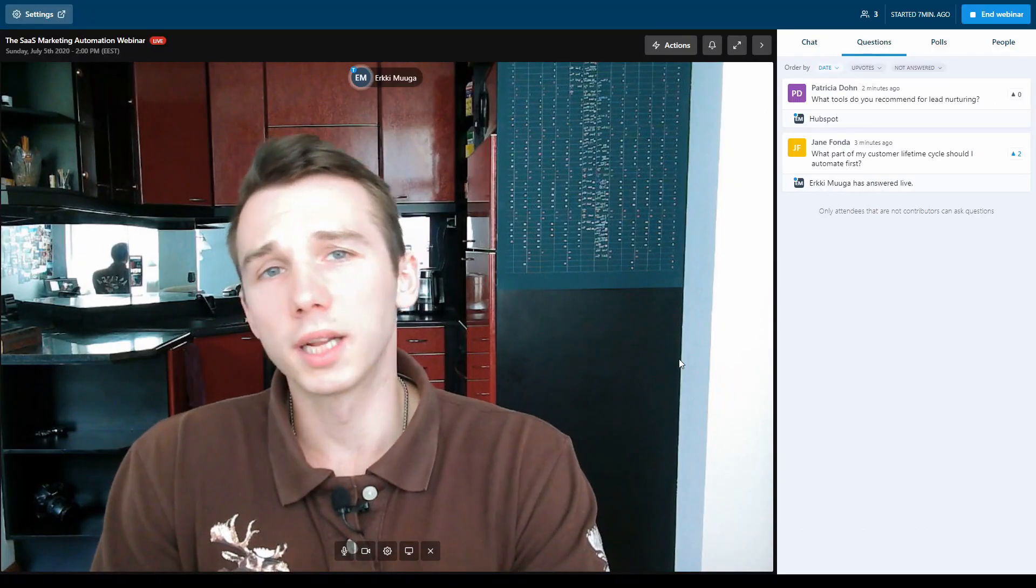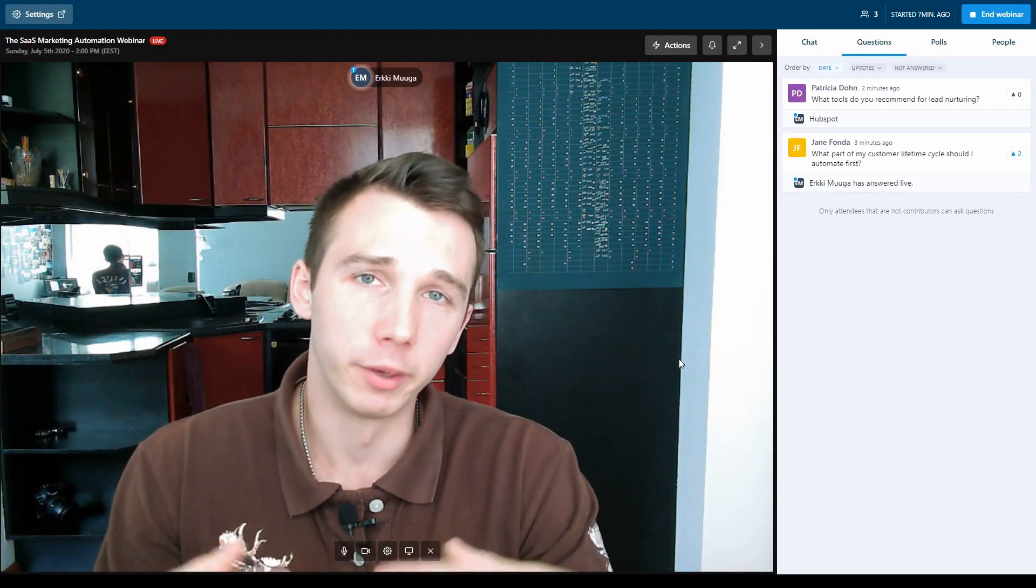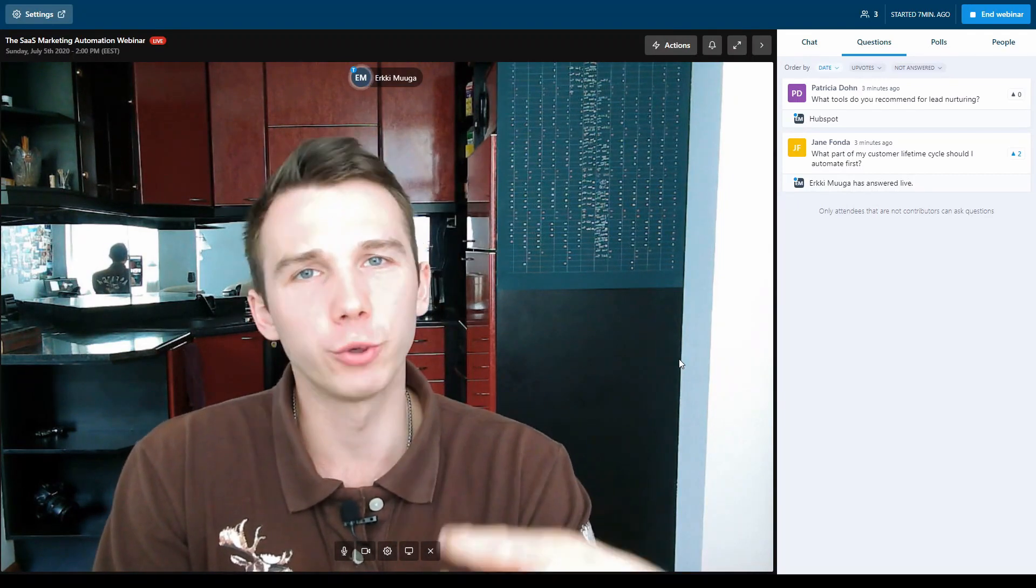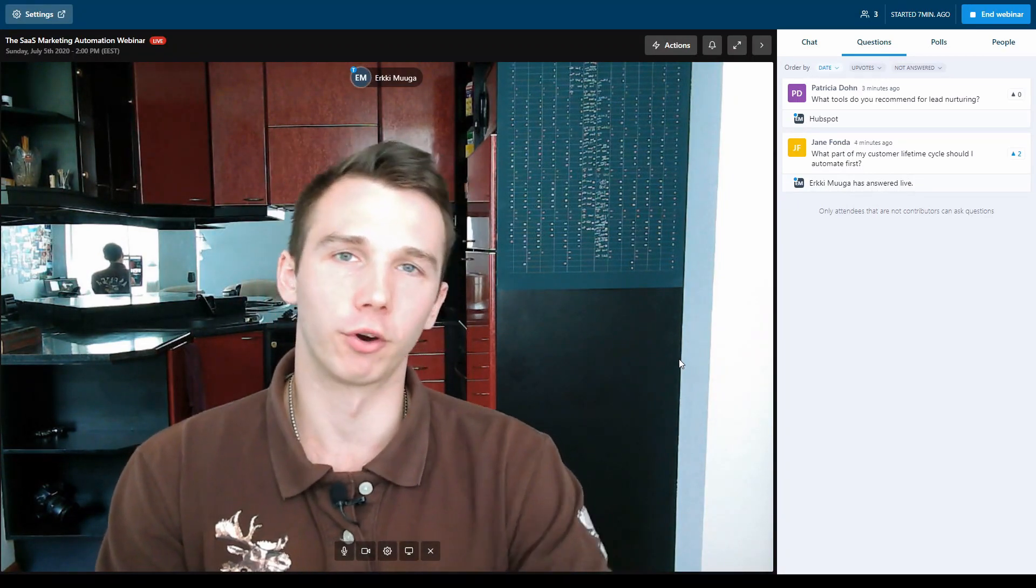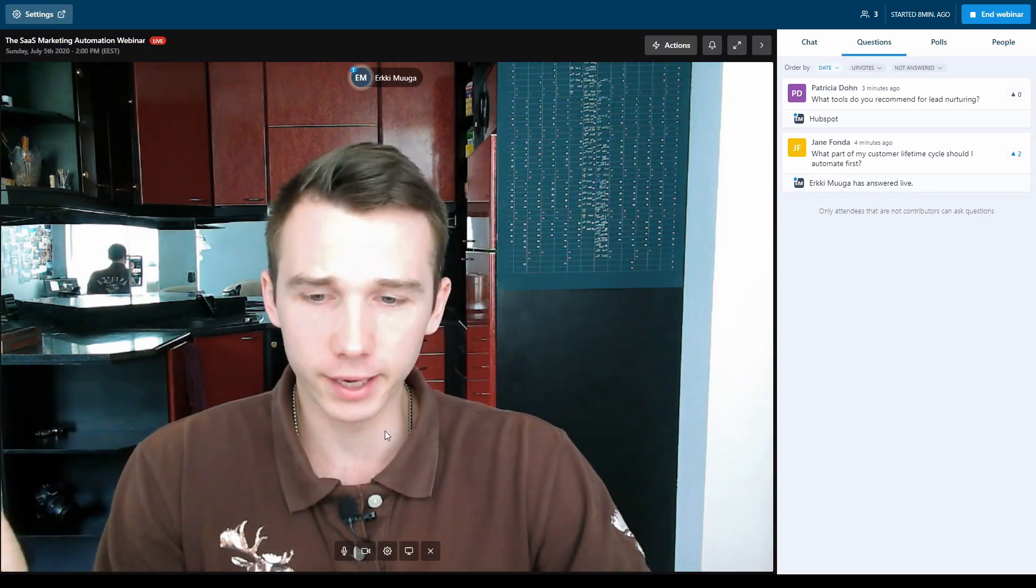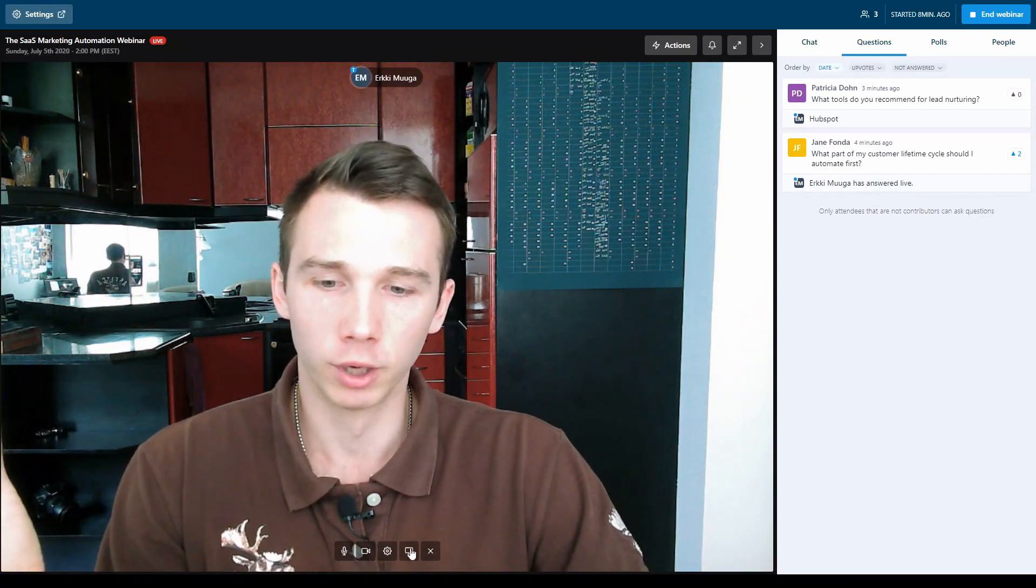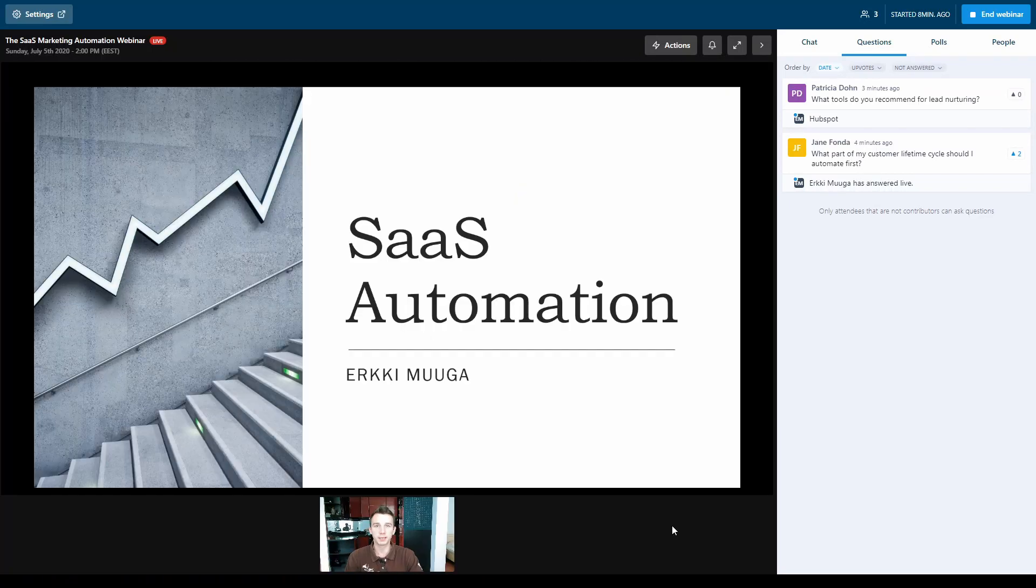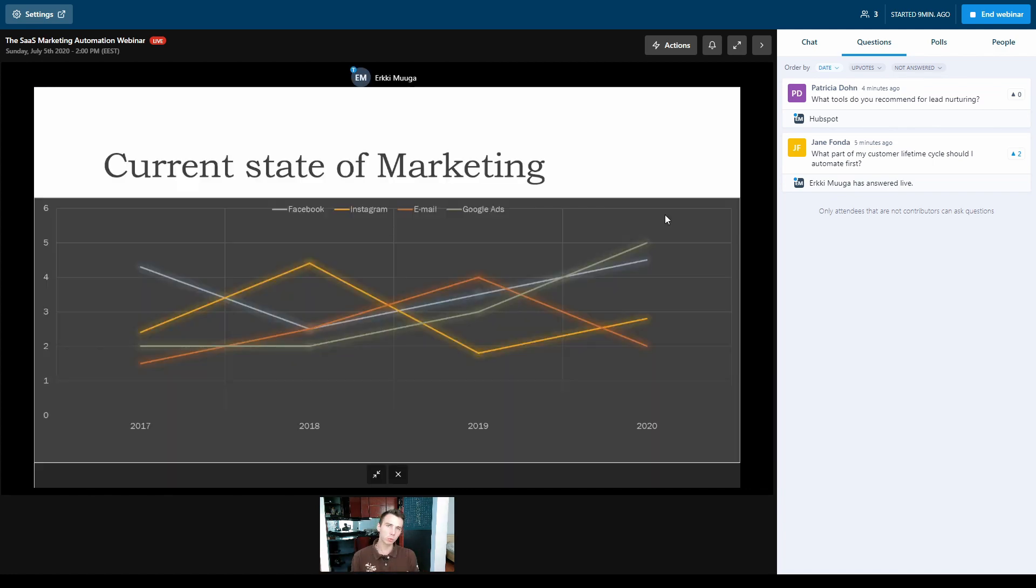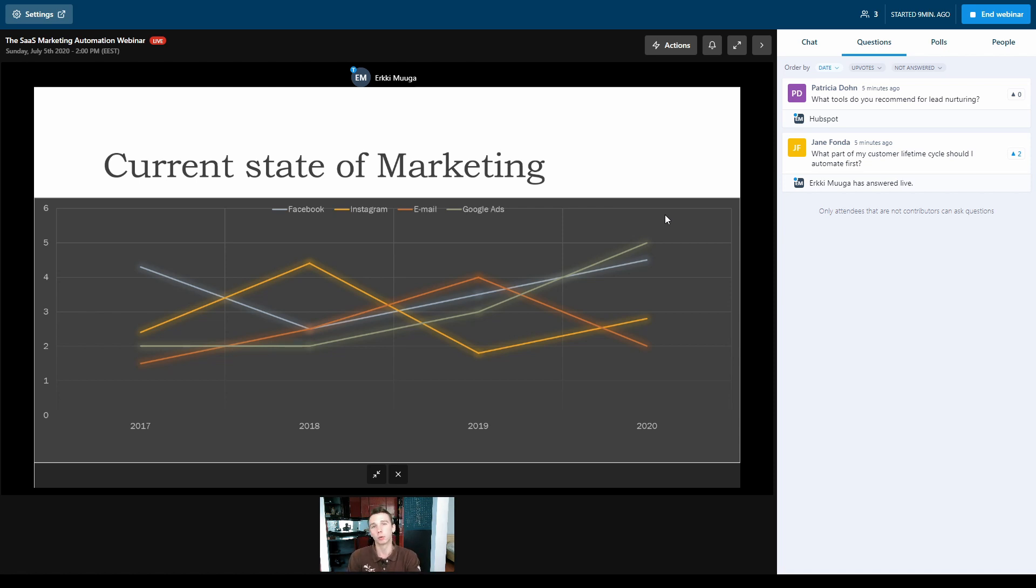One slight downside for Livestorm, in my opinion, is that there is no way to inject the slideshow right into the platform. If you want to share your slides, you would have to share the screen and basically share your PowerPoint presentation and run the presentation on your computer. The problem with screen sharing your slides is that the quality of the text on the slides will depend on the video quality. If the slides would be launched directly from the platform, the quality would be higher.